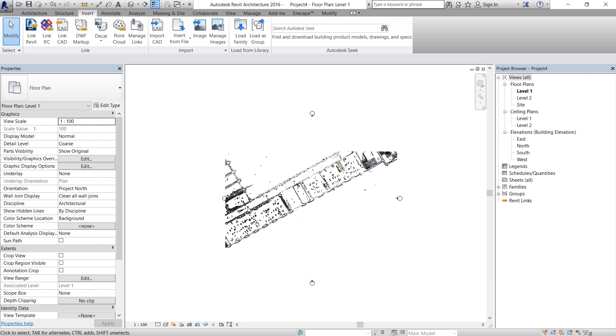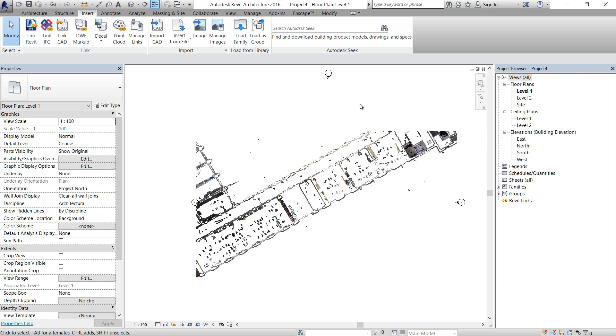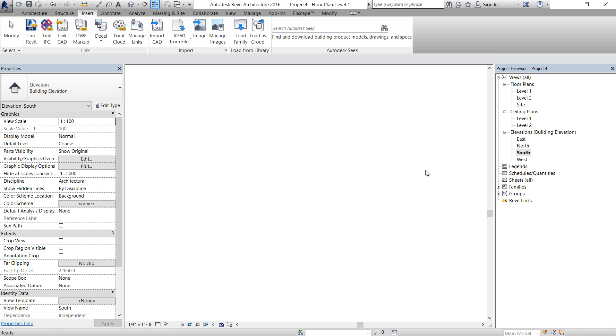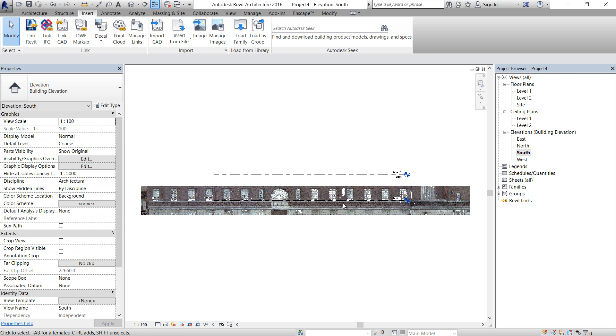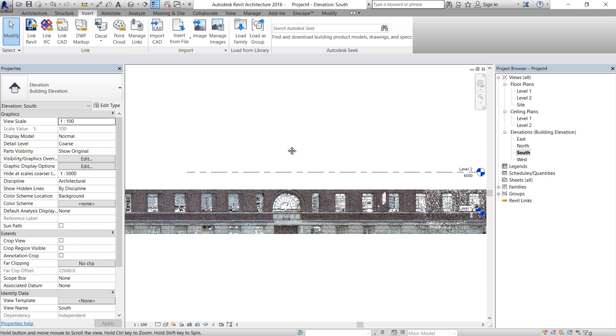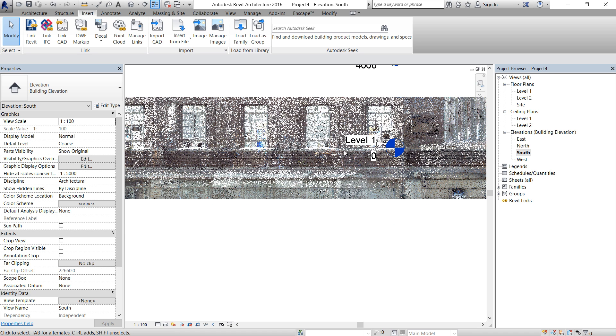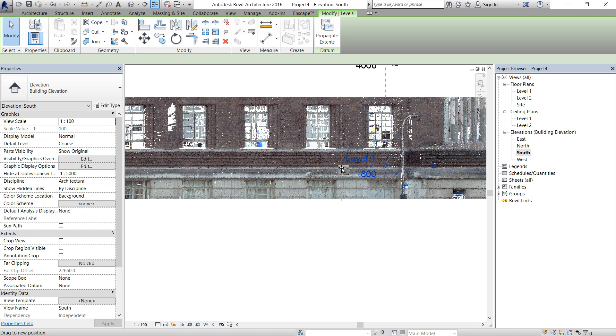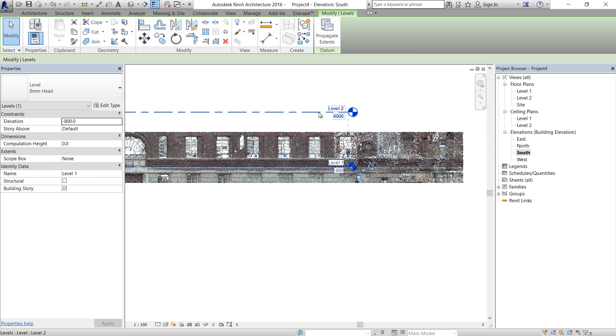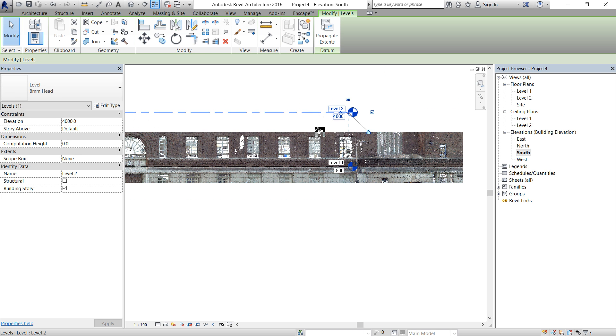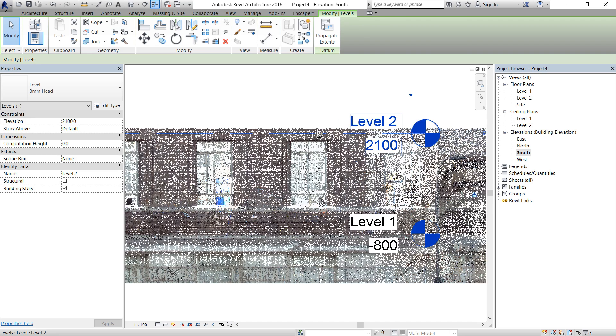And that's basically the scan. So before we start to draw using that scan, we need to control the elevations. So let's move level one to here, where the first floor is approximately, and just leave level two there.